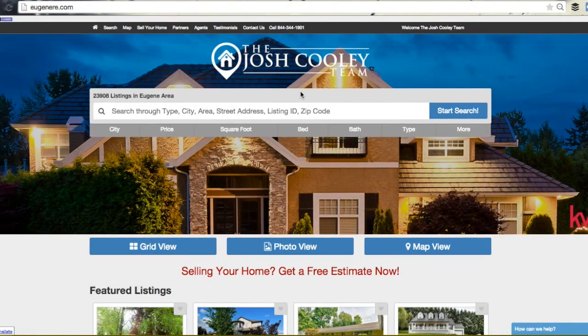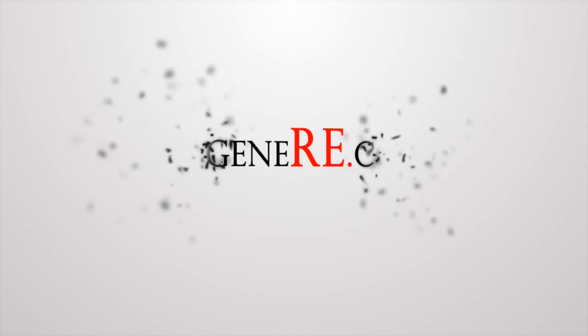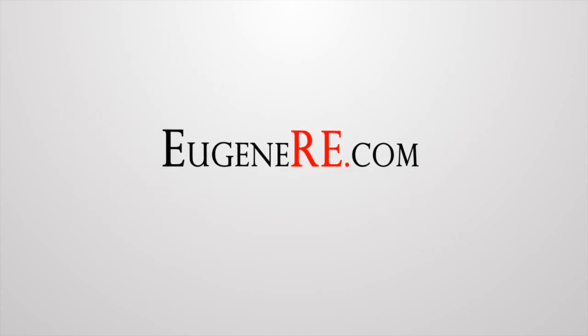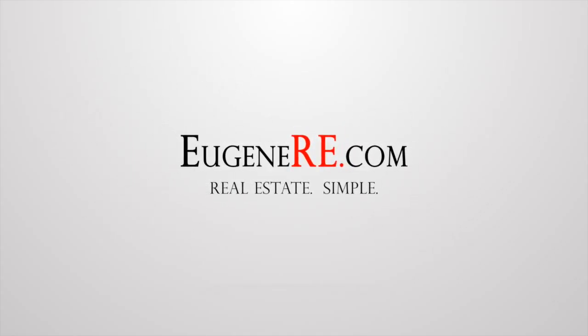Again, we'd like to welcome you and thank you for choosing the Josh Cooley team at eugenere.com. eugenere.com — real estate simple.